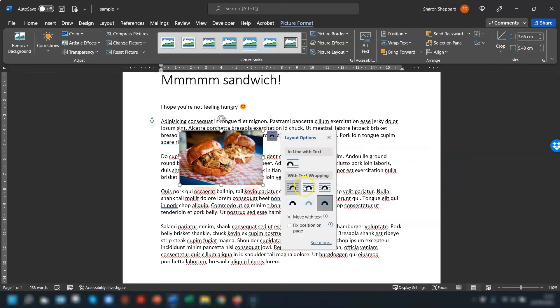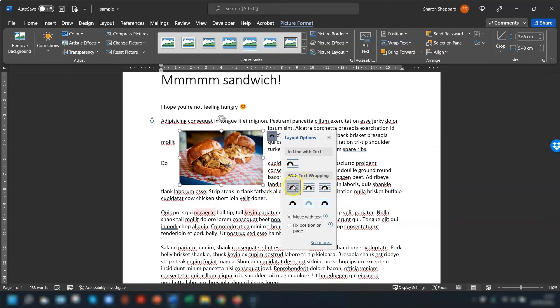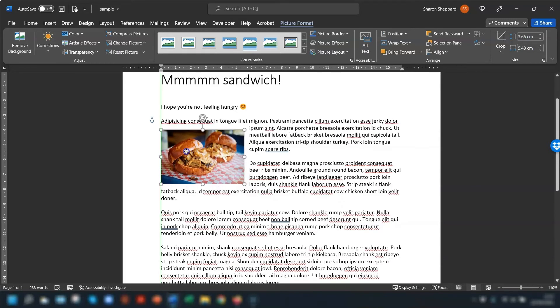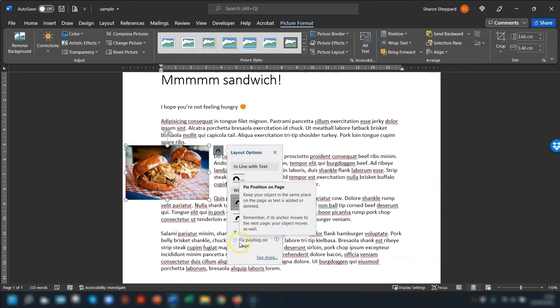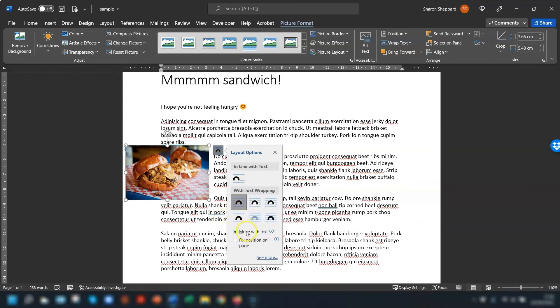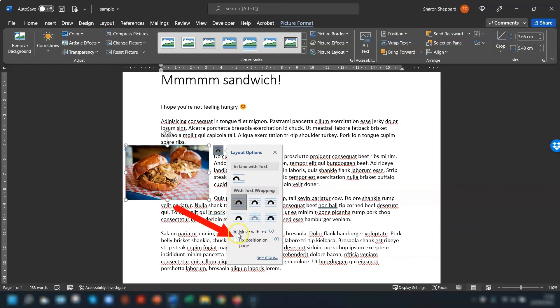You also have the options, whichever one you choose here. So if we just go back to Square, you can also decide whether you want the image to be in a fixed position on the page or if you want it to move when the text is added or removed by choosing one of these two options here: Move with text or Fixed position on page.